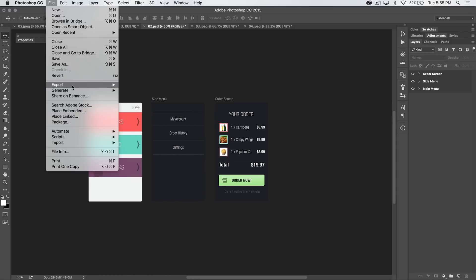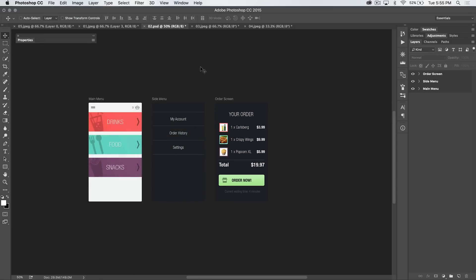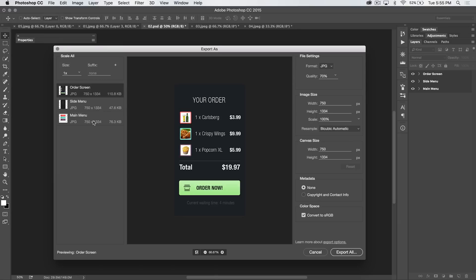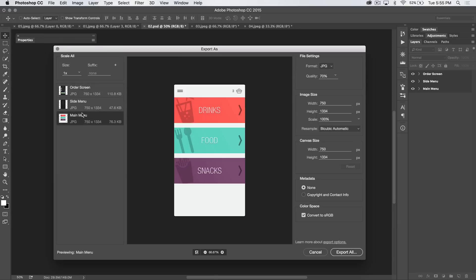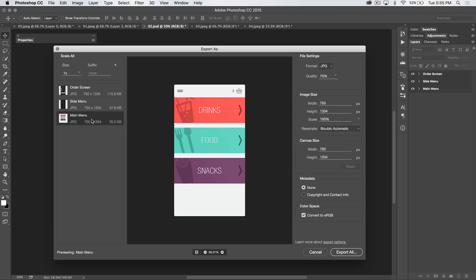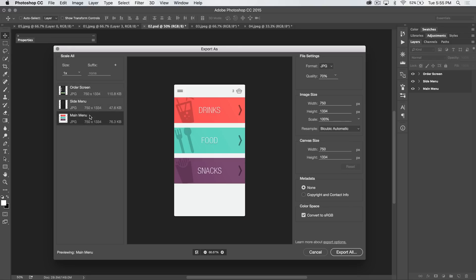We can go File, Export, and choose Export As, and we can quickly export all of our artboards. You can see they're going to line up right over here, boom, boom, boom, as three different images. So this is great if you're creating an image-based slideshow or something like that. You can quickly export out all of these images just by export all.